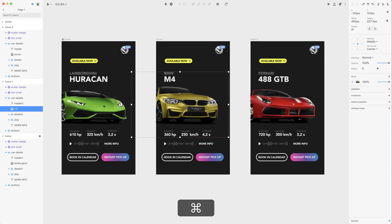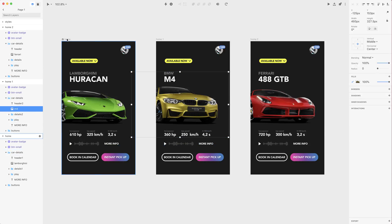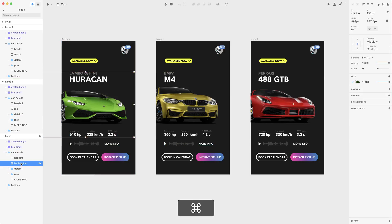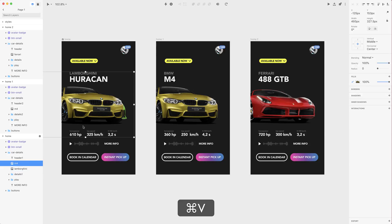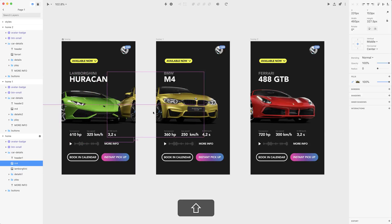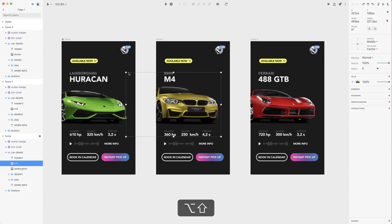So what we have to do is select the M4 and we need this layer, this exact image on the home artboard too. So let's select Lamborghini, let's paste the M4 and let's move it to the right hand side.